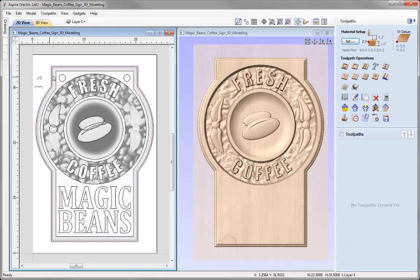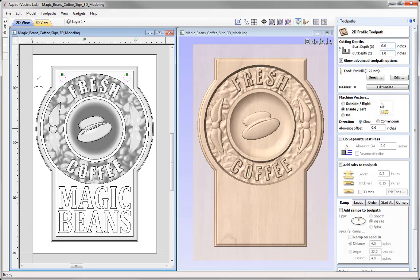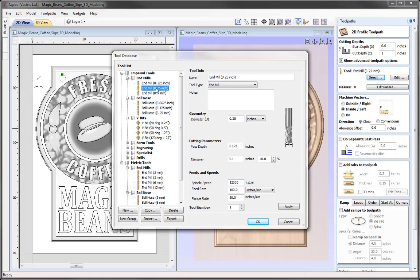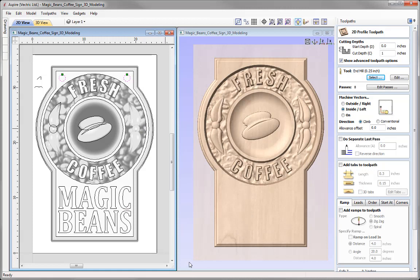The first toolpath is profiling for the hanging holes. We select both circles and go to the profile toolpath option. The start depth is zero, and we want to cut all the way through our one-inch material. If you can't remember your material thickness, press Z then equals and the software will input that value for you. We need to choose a tool — in this case I want to use the quarter-inch end mill. Check over the settings to ensure they're safe and appropriate. We can see it's going to cut that in eight passes.